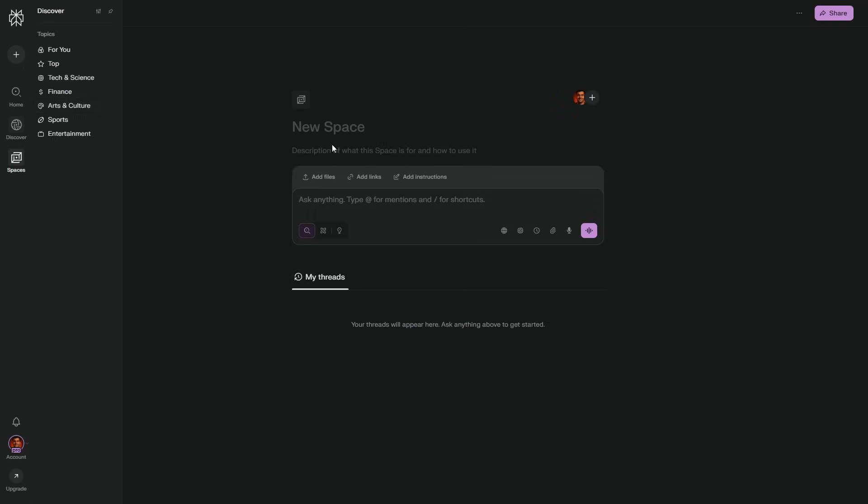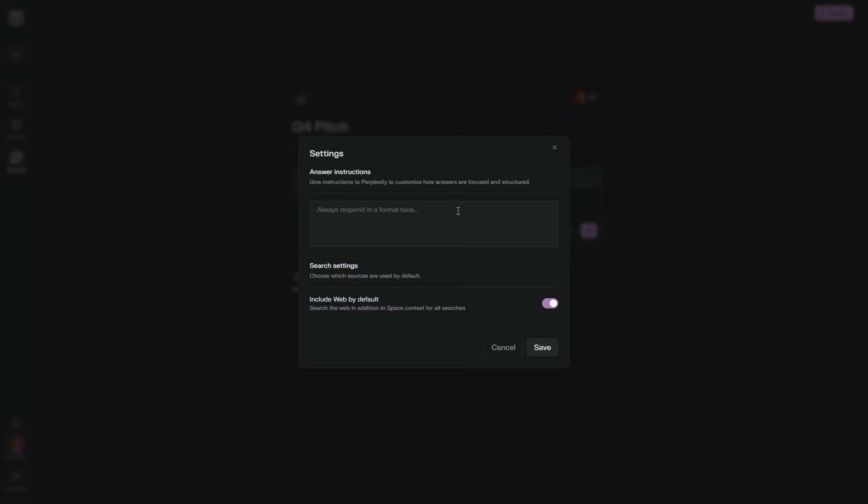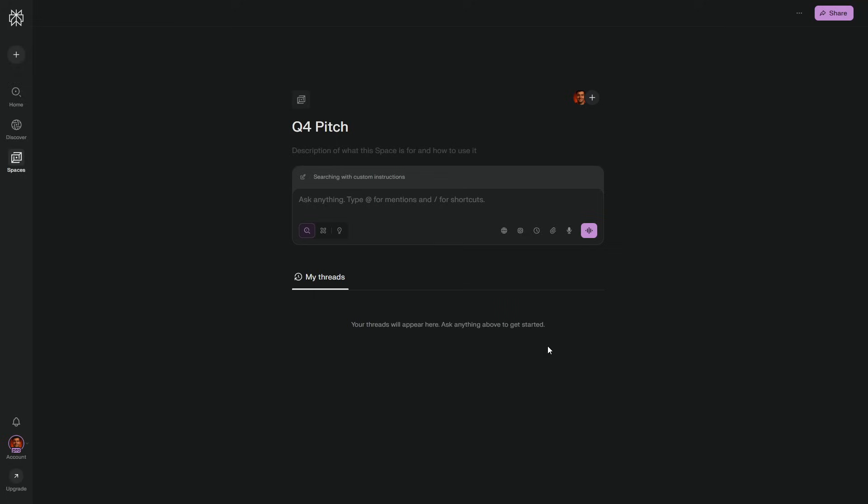Ninth, add two reusable prompts to your clipboard, executive brief and action checklist, because you'll paste them constantly. Tenth, test the loop.